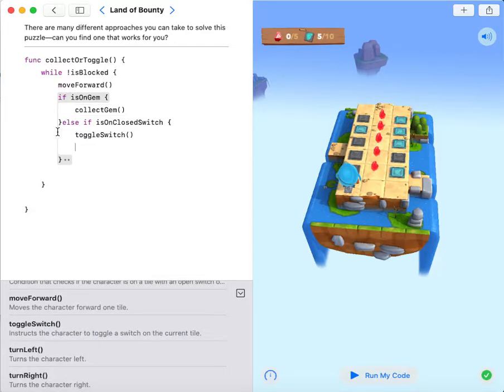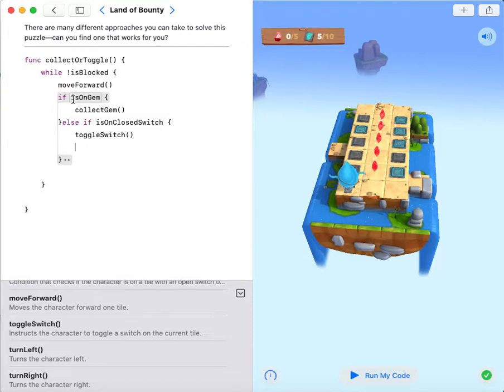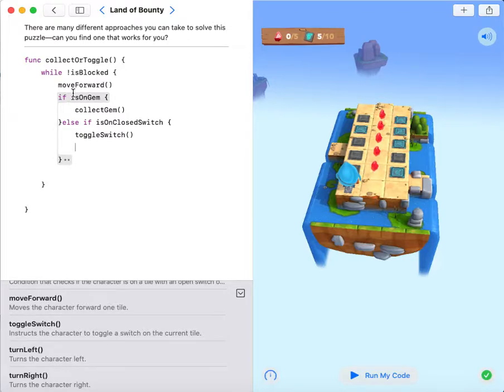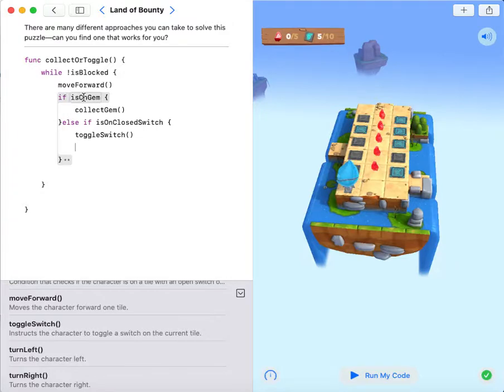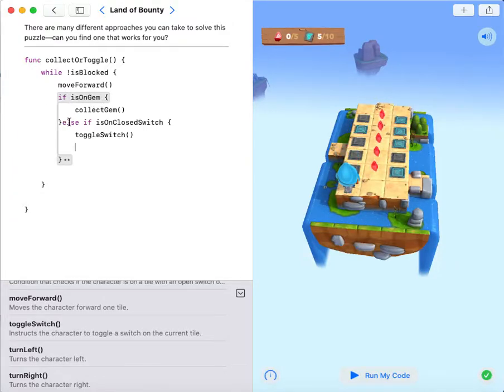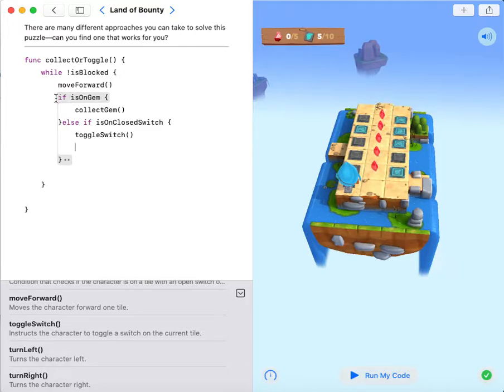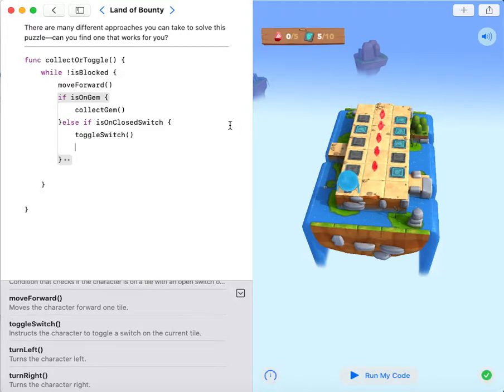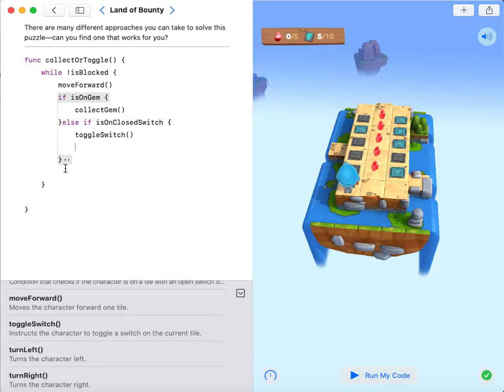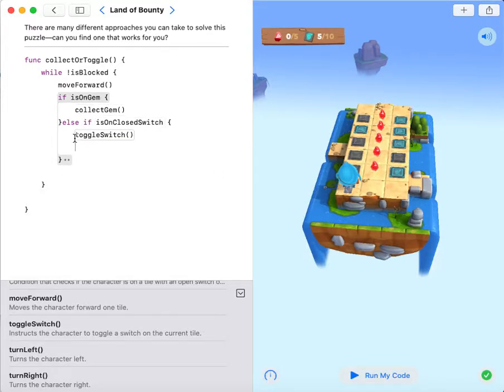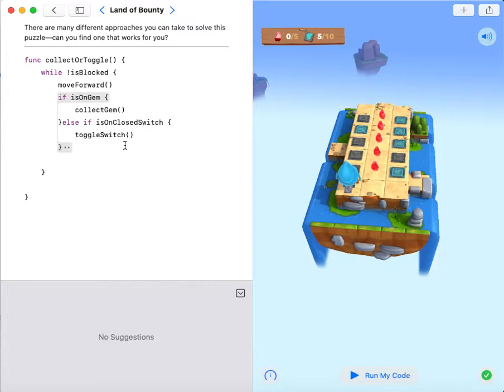I cannot use else over here because I need to specify the condition. So if I use else it means the opposite of is on gem. So if I use else over here it will only run this code when it's not on a gem. So there are many types of situation when it's not on a gem. It may be on a closed switch, it may be on an open switch, it may be blocked and so on. So I need to specify it.